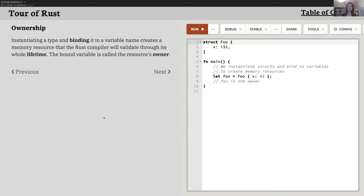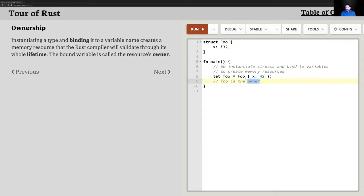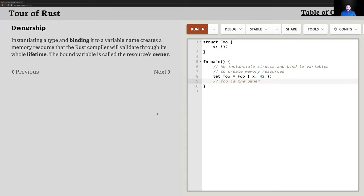The key concept: what is ownership? Instantiating a type and binding it to a variable creates a memory resource, and the bound variable is called the resource's owner. So foo is the owner of this data structure. When we create a data structure, it's bound to a variable, and that variable owns that piece of data in memory.